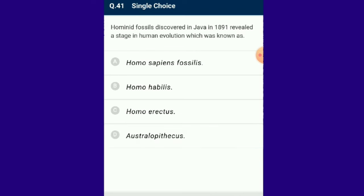Question number 41: Hominid fossils discovered in Java in 1891 revealed a stage in human evolution known as Homo erectus. Eugen Dubois in 1891 discovered a fossil in central Java, Indonesia from Pleistocene rocks and named it Pithecanthropus erectus, meaning ape-man. Mayr in 1950 reassigned it as Homo erectus. The answer is option C.